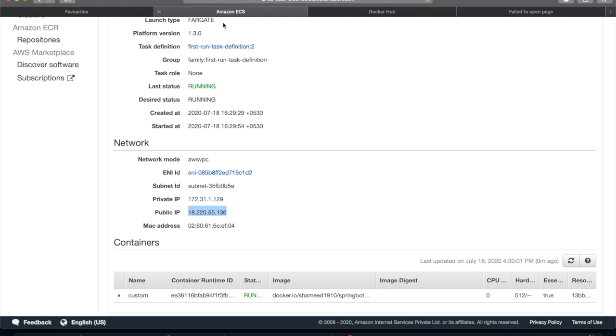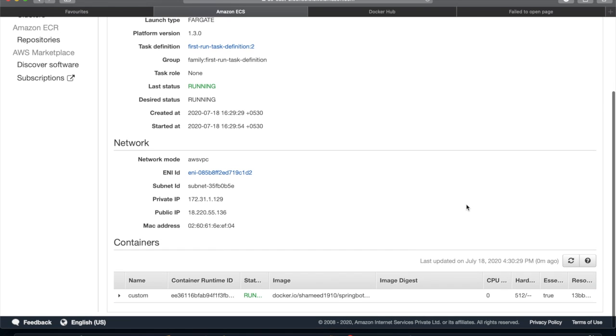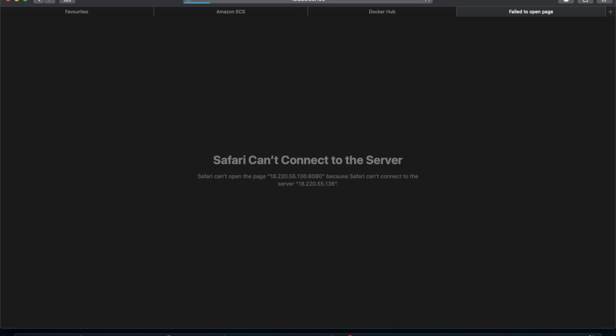Something went wrong initially, so let me refresh again on port 8080. It started now — our endpoint is /welcome. Let's hit the endpoint and we get the output: 'Hello guys'. This is how you can deploy your Spring Boot application on AWS ECS. If you like this video, go ahead and like and subscribe to my YouTube channel. Thanks for watching.